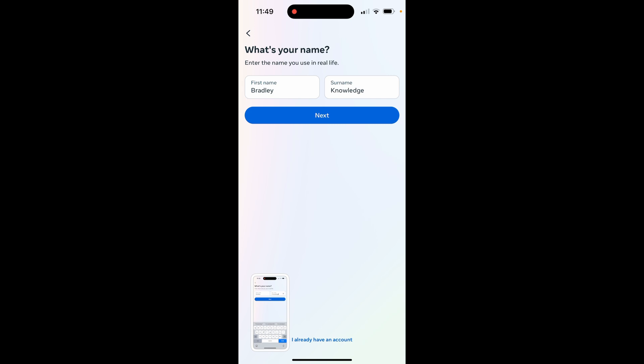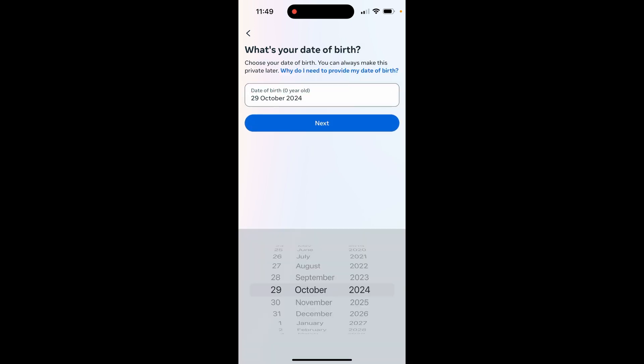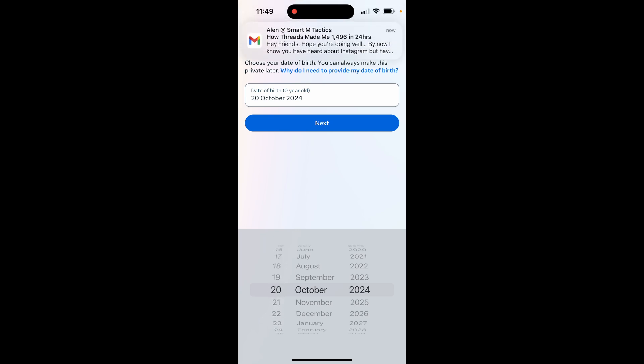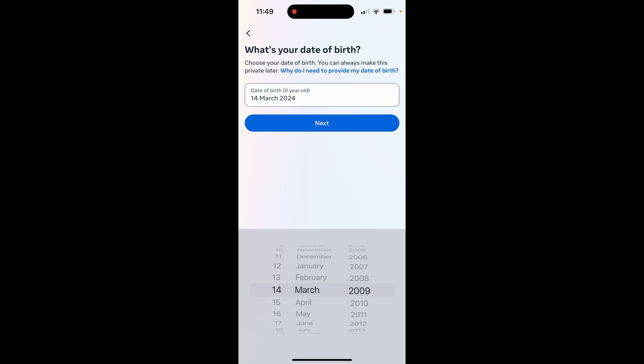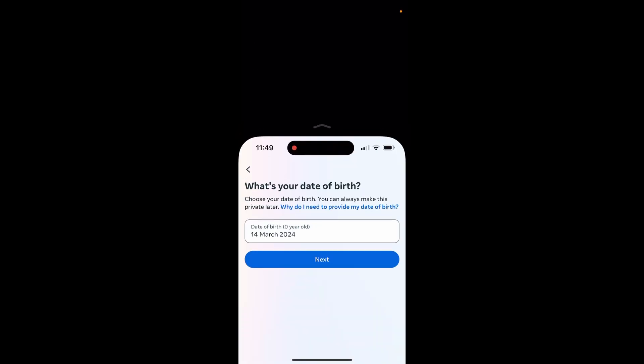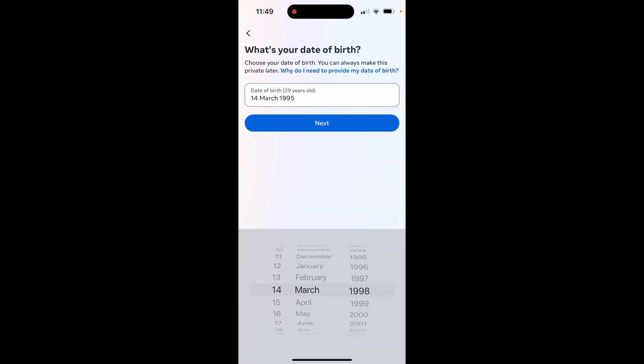After you've entered in your name, you can go ahead and click on next, and it's then going to ask you for your date of birth. My date of birth is going to be the 14th of March 1998. Let me know in the comment section below if you have the same birthday as me. You can change this with the slider—it's very easy. So you can see 14 March 1998.